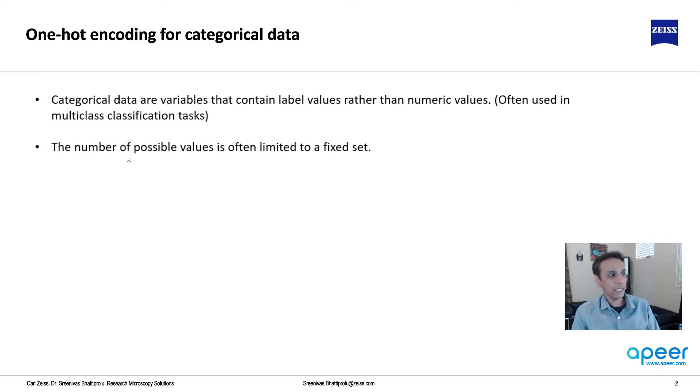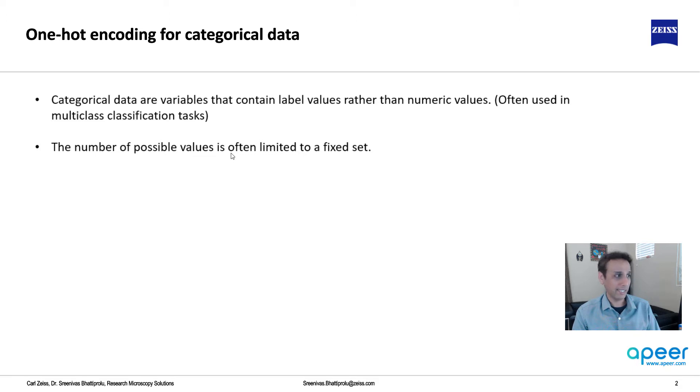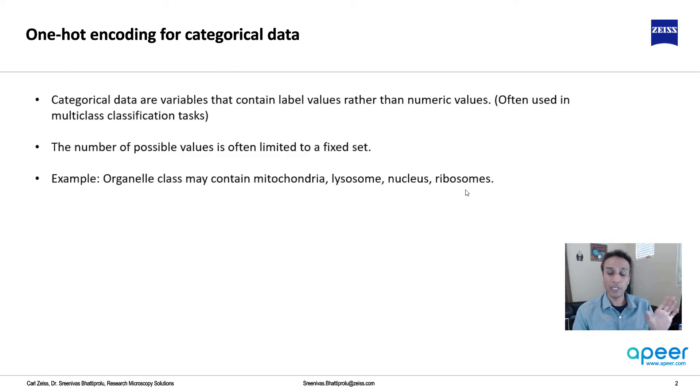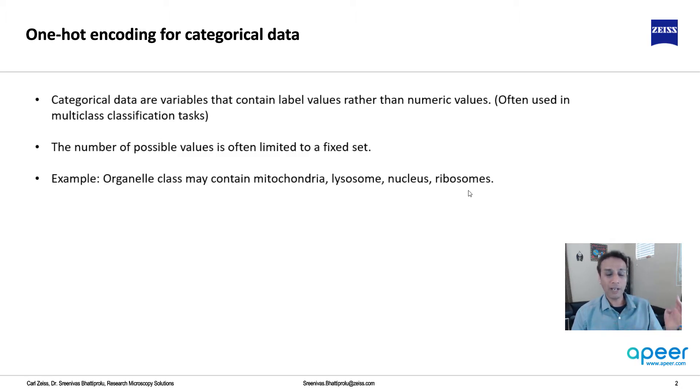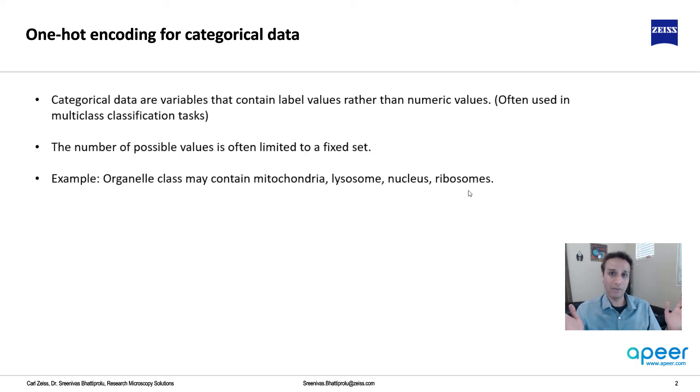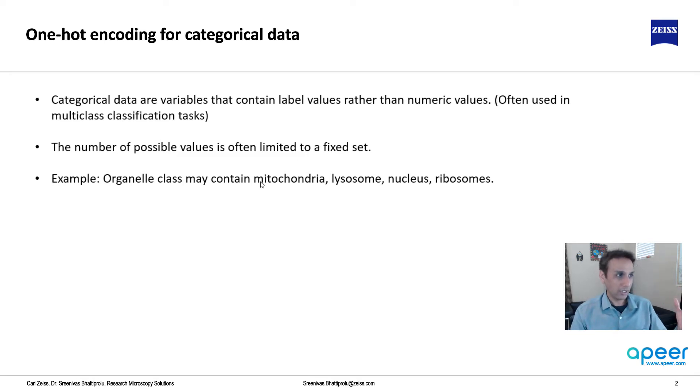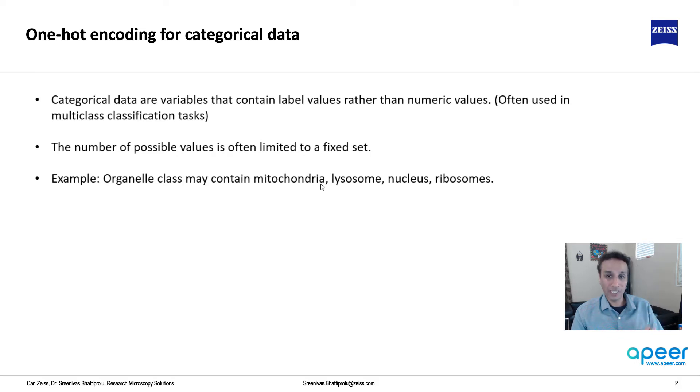This is categorical data, and often the number of possible values are limited to a fixed set. A good example would be organelle class can have mitochondria, lysosome, nucleus, and ribosomes - four classes. For regression problems you don't have that, it's a continuous value. But when it comes to multi-class categorical, you do have a finite number of classes.